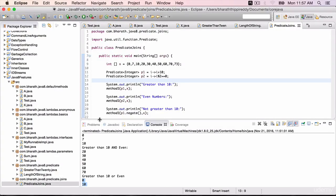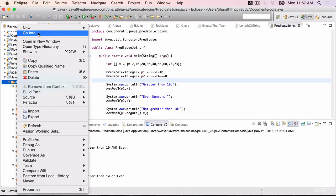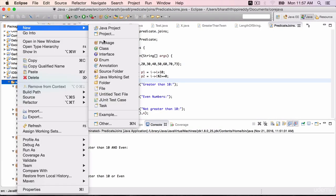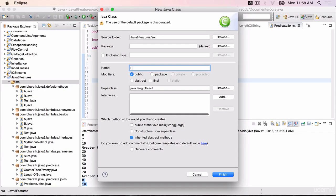In this lecture, you will learn how to use the function interface to return the length of a given string. Create a new class called FunctionTest.